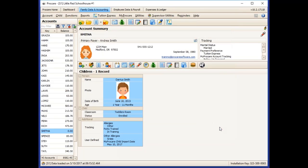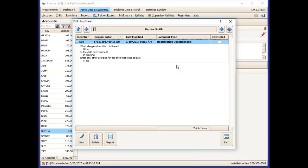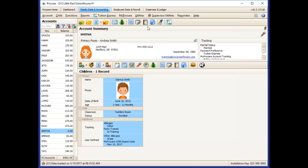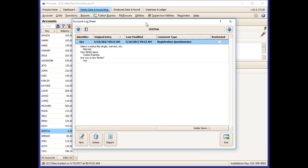And any questions that they answered in the registration form also copy to the tracking items and user defined fields portion of ProCare as well as copying to the log notes. So the child questions will copy to the child log sheets and the account level questions will copy to the account log sheets.